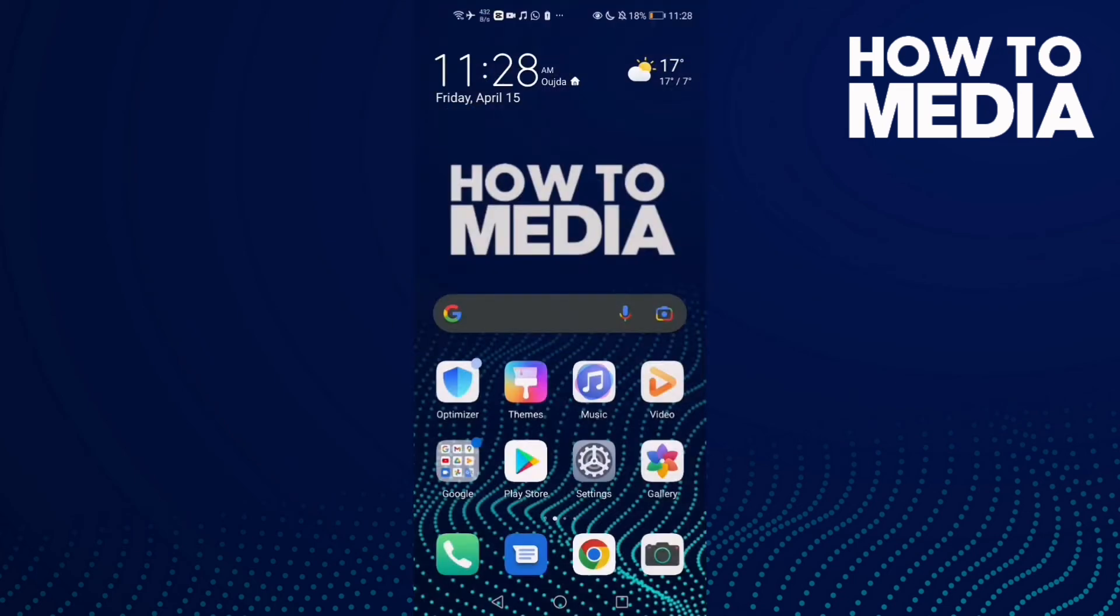How to enable waiting room on Zoom mobile. Hello guys, in today's video I'm going to show you how to enable waiting room on Zoom mobile.